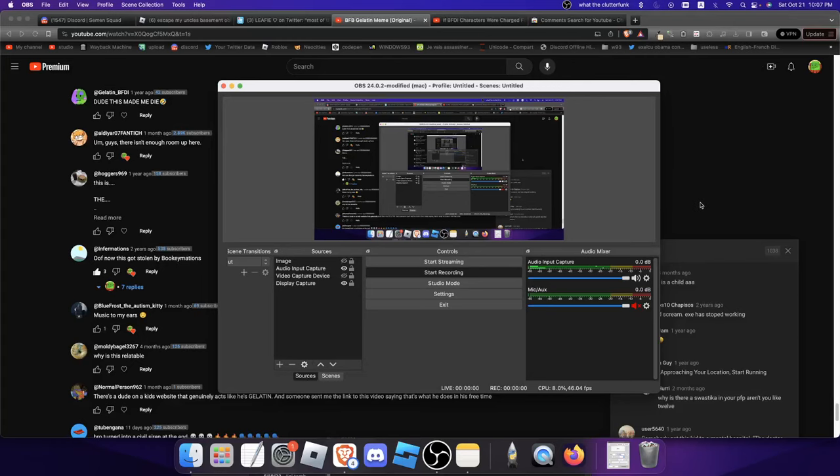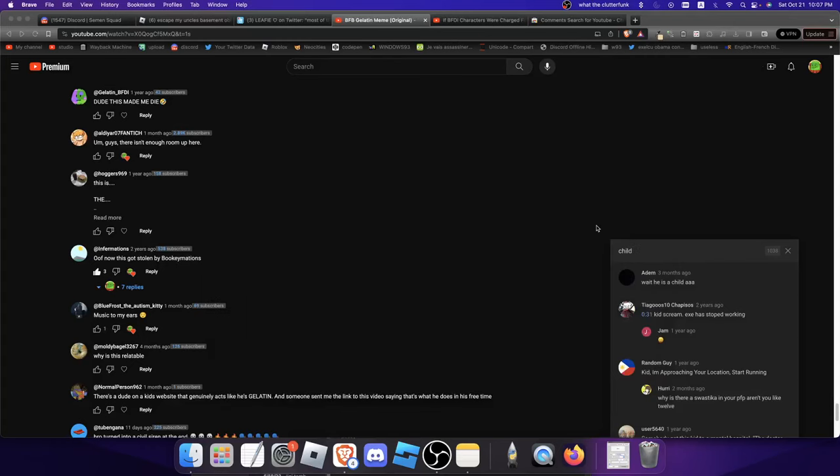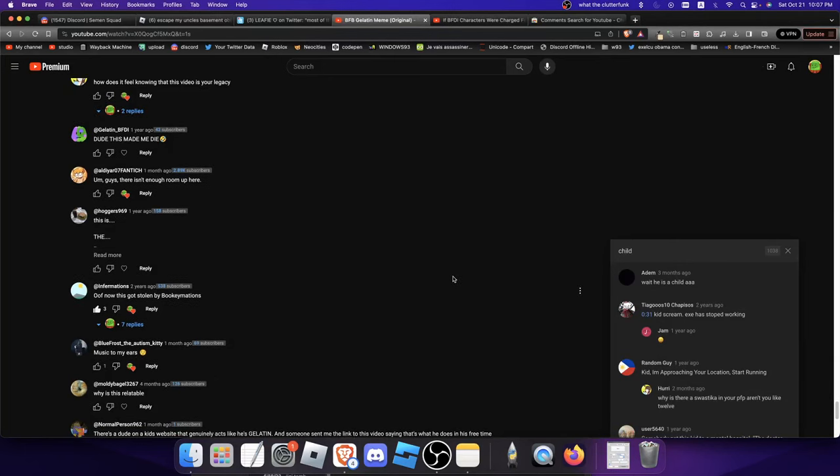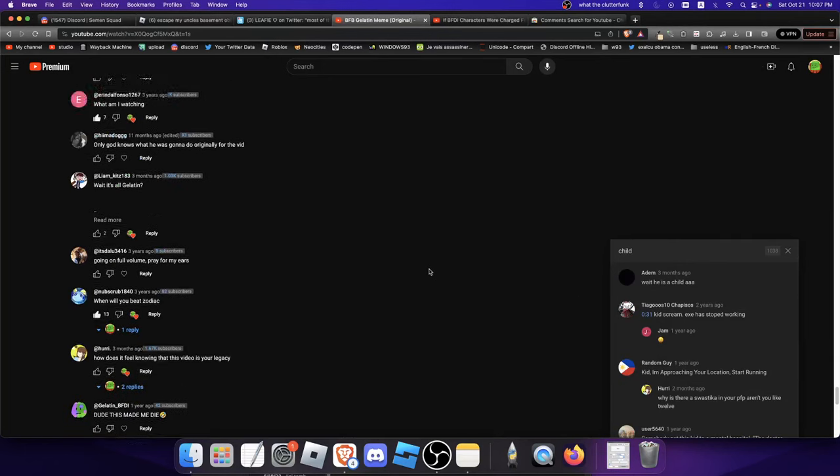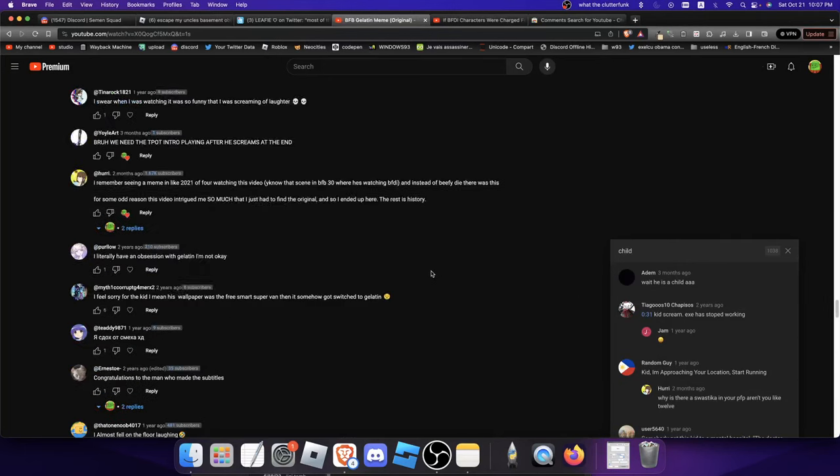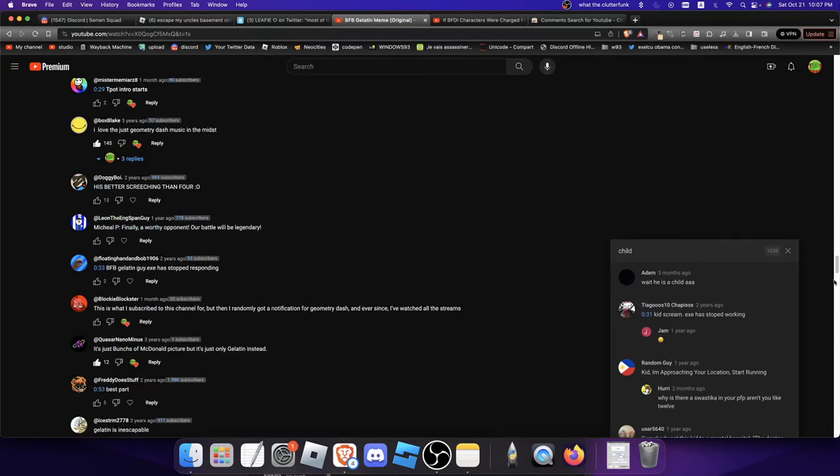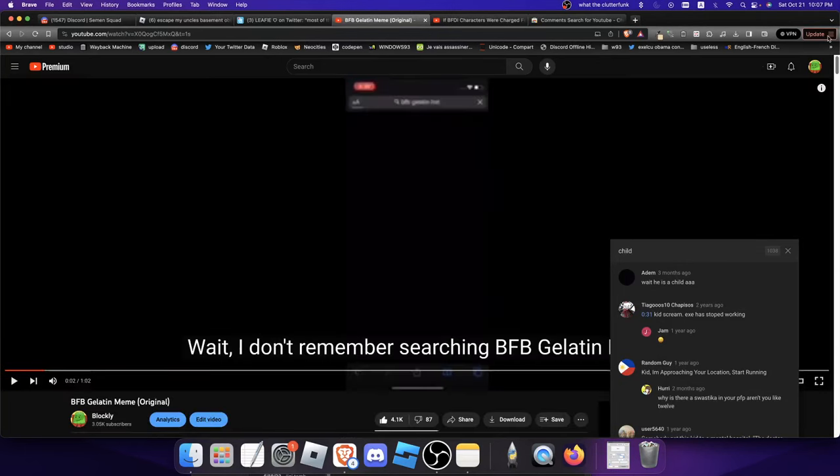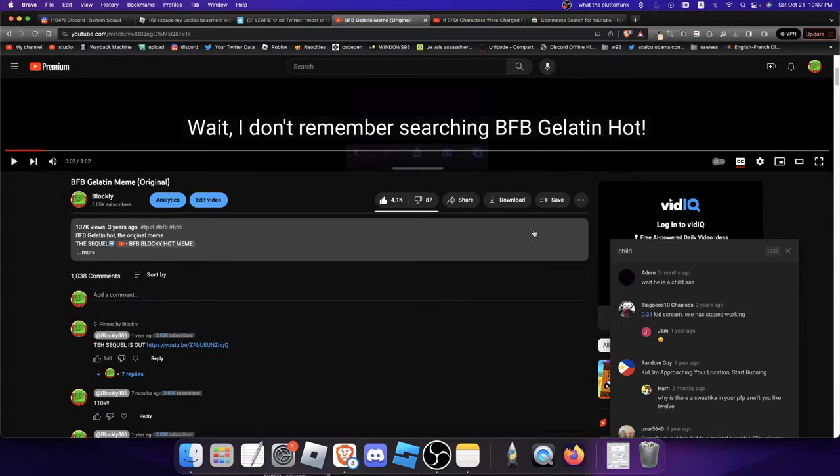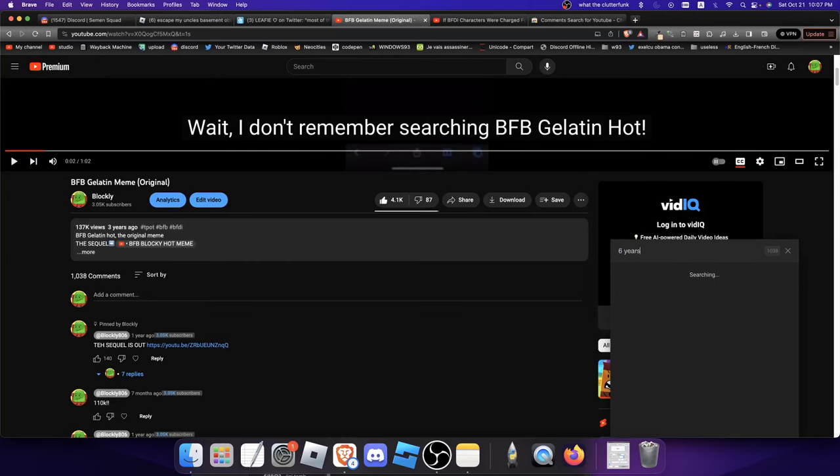So I got a lot of comments, particularly on this video BFB Gelatin Hot, about like he is a child, and isn't he like six years old canonically?